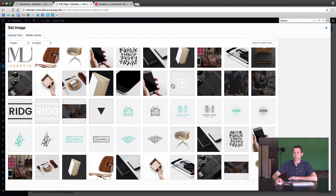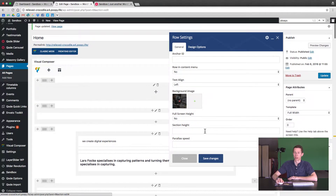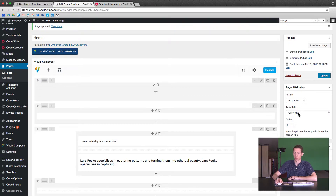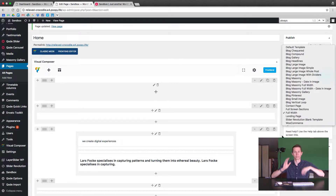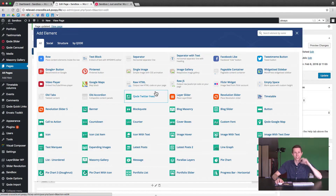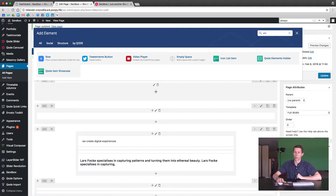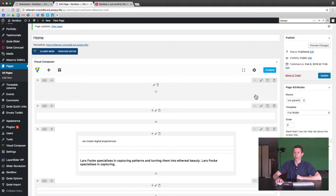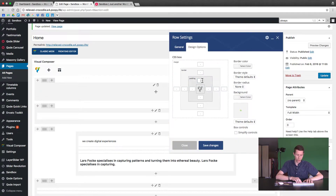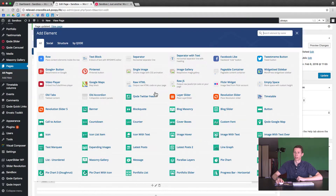We'll use one of the stock images provided — this guy in front of the computer. Set the image, and now we need to change the layout from grid to full width. Full width only works if your page template is also set to full width — it's usually set to the default which puts padding on the left and right, but we'll do full width here. That column now has an image but will be really skinny, so we need to add spacing. I like to edit the row's design options and add padding — let's do about 150 pixels on top and 60 pixels on the bottom.